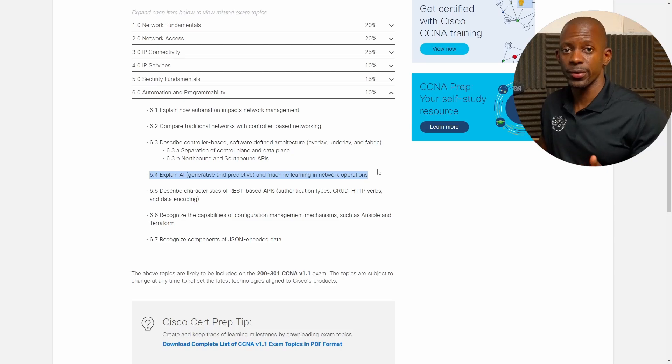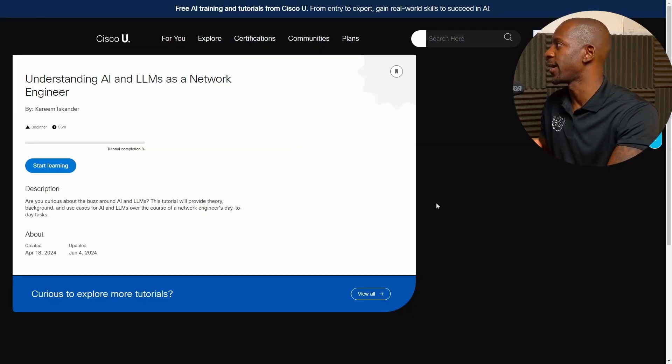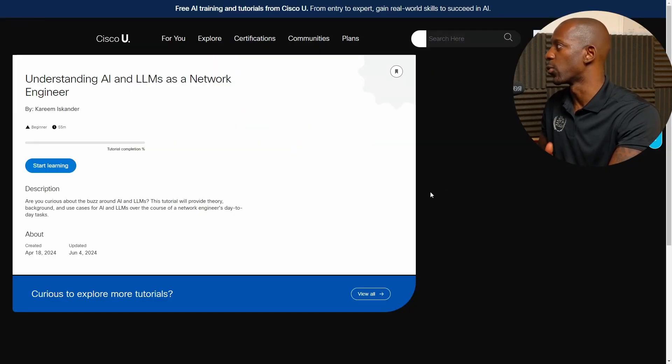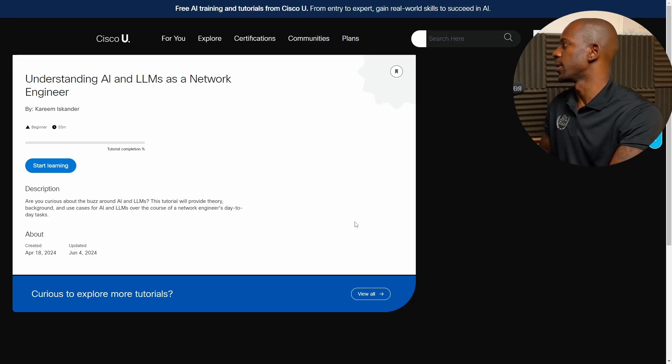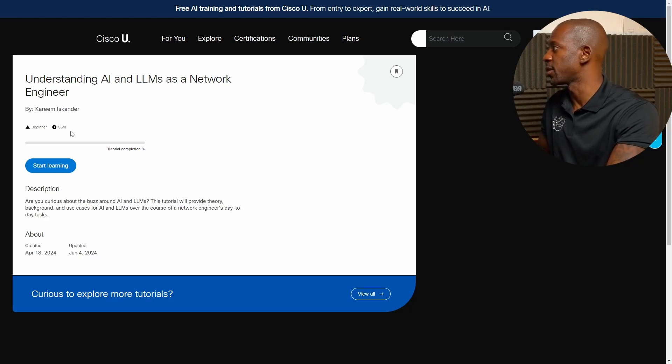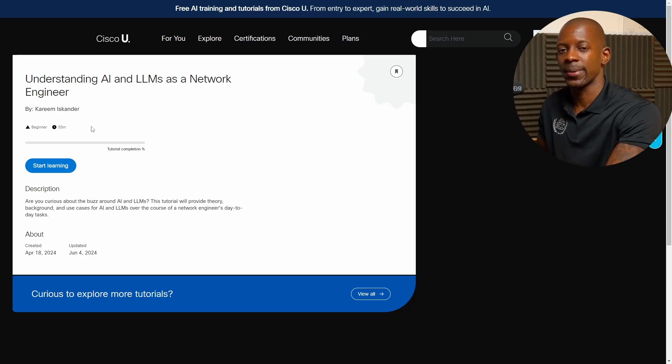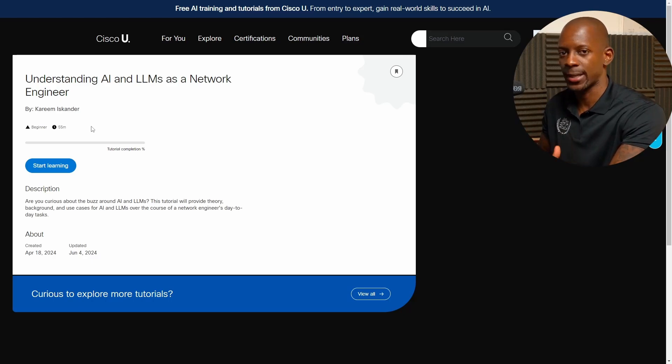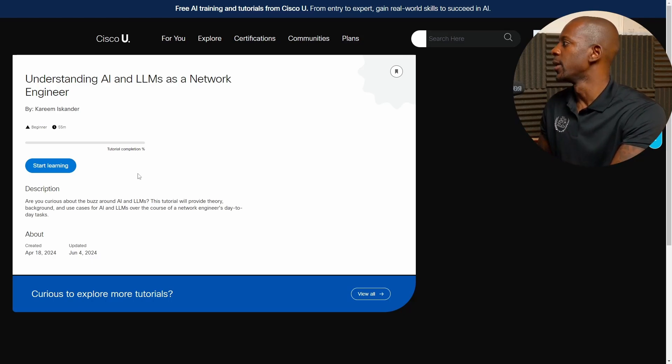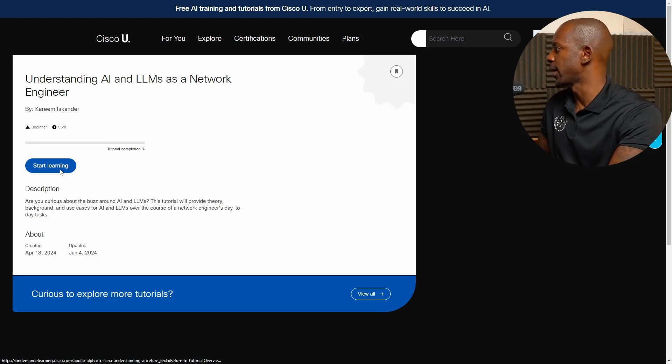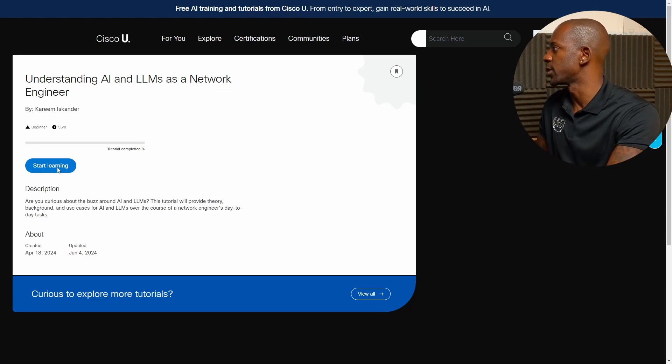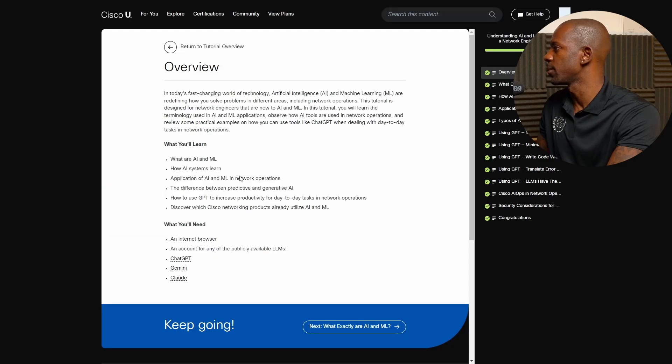The tutorial they created is understanding AI and LLMs as a network engineer. So this specific tutorial, it might take you around 55 minutes or one hour, depending how fast you read and understand. And so let's take a look at the content, what you might expect for this tutorial.